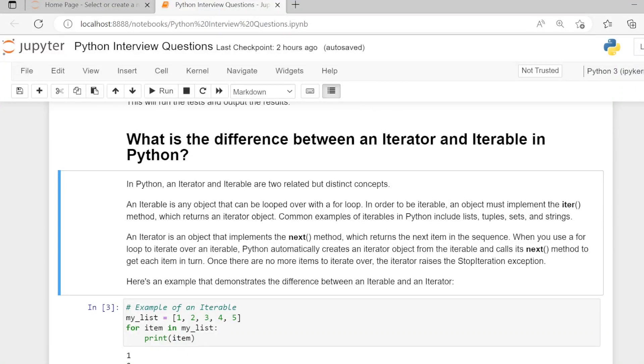What is the difference between an iterator and iterable in Python? In Python, an iterator and iterable are two related but distinct concepts.